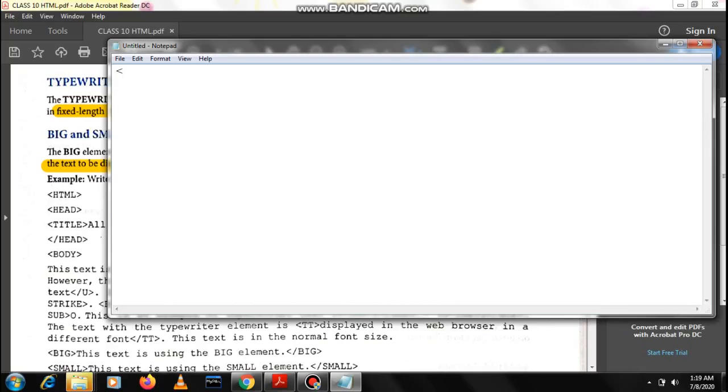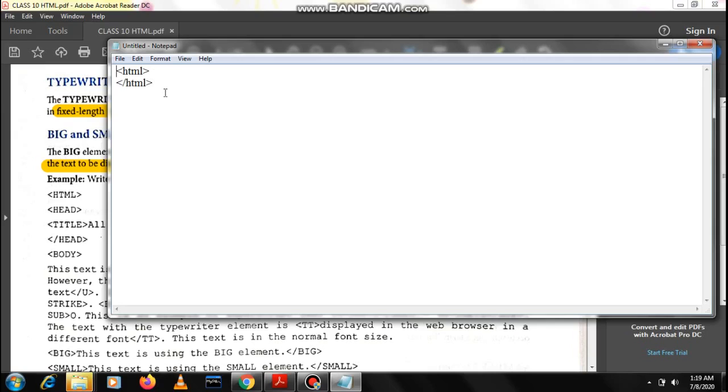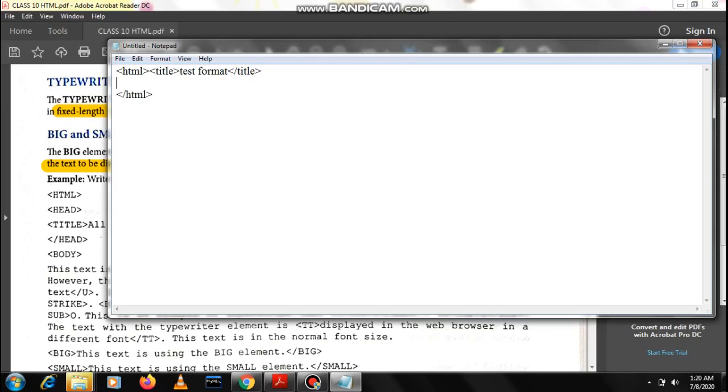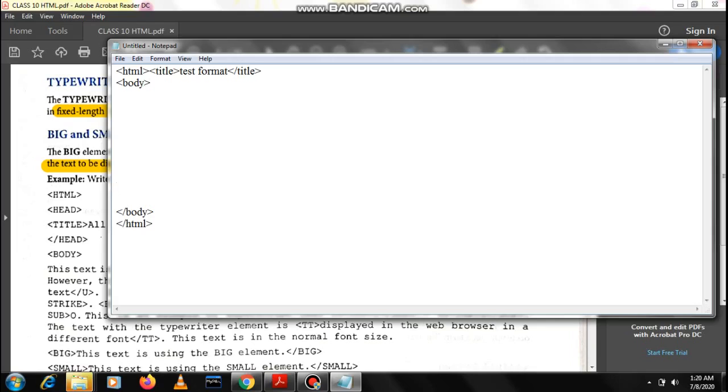I've opened the notepad in order to write the codes. Initially I am writing HTML just to begin with. You can skip this as well but I am writing it because this is a standard method. Then you write a title, text format, just a simple title.